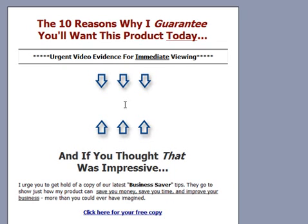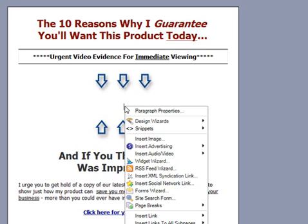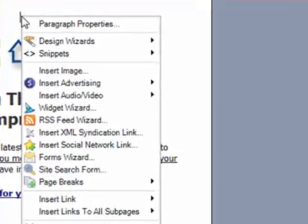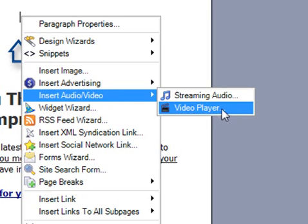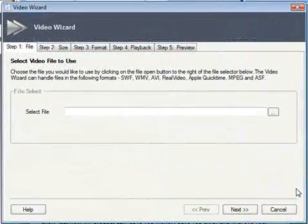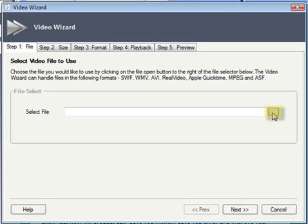To actually insert the video content, what we want to do is just position our mouse where we would like the video content to appear, then right-click with our right mouse button. The right-click menu — a powerful part of the Xsite Pro application — has an insert audio/video option, which if we mouse over that, you'll see a sub-menu appears. From that menu I'm going to select video player. Immediately you'll see the video wizard appears, and this is the simple linear approach that Xsite Pro takes to inserting this sort of content — five steps in this case, the first of which is asking us to select the file we would like to insert.